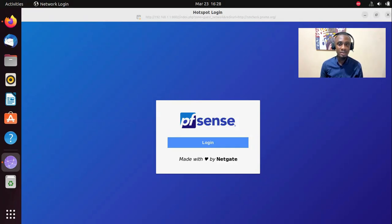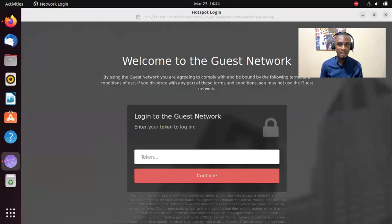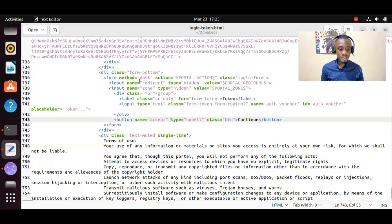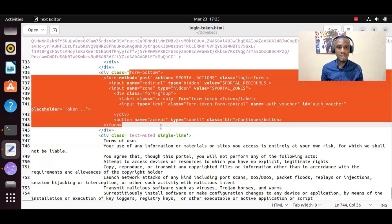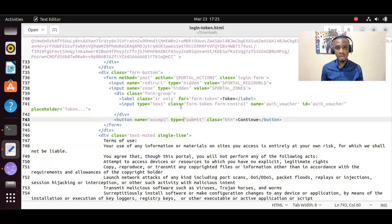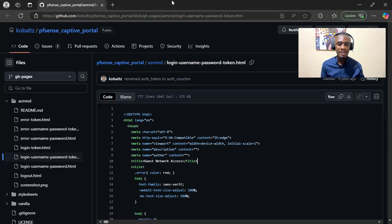It's very simple and basic. I'll show you how to import relevant HTML code which will transform it to look more like this. This is an example of how the HTML code will look like once we download it from GitHub. We may edit a line or two and then import them into our PFSense captive portal page. This is an example of an HTML code shared by a GitHub user.